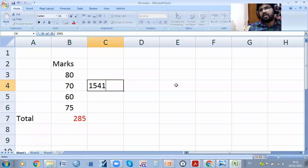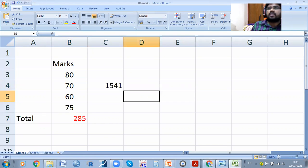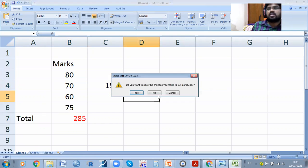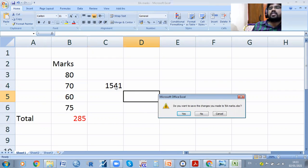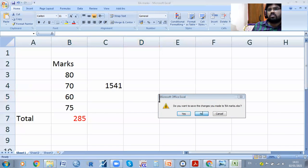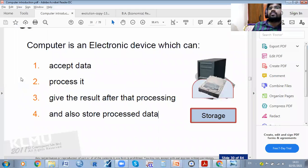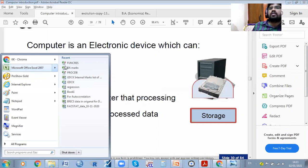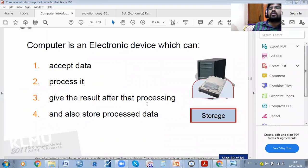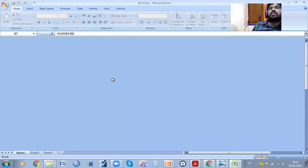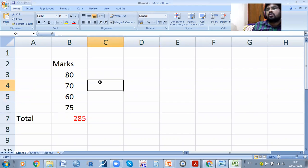If I enter some new data and then click No when asked to save, whatever changes I made — for example entering 15 or 45 — will not be saved. If you open the earlier file, the new data will not be there, because it asks whether you want to save the file or not.